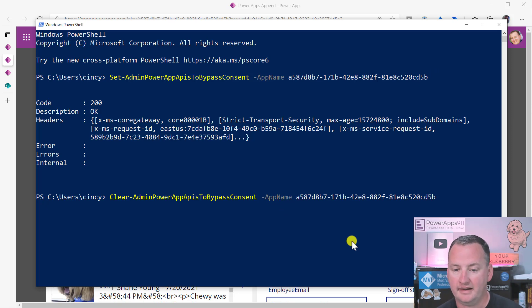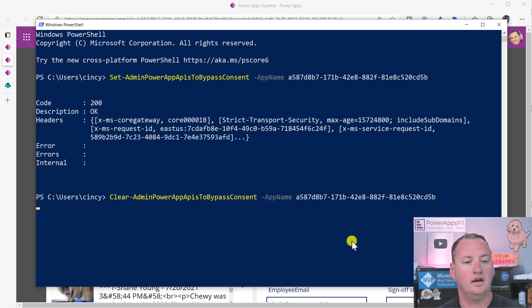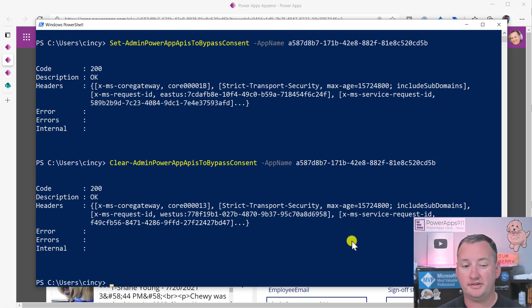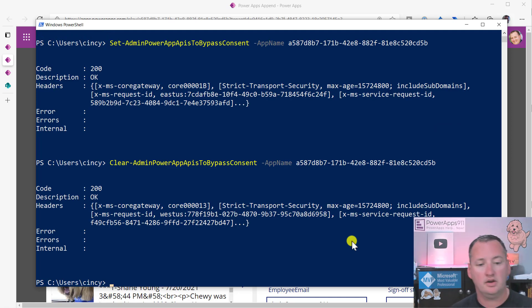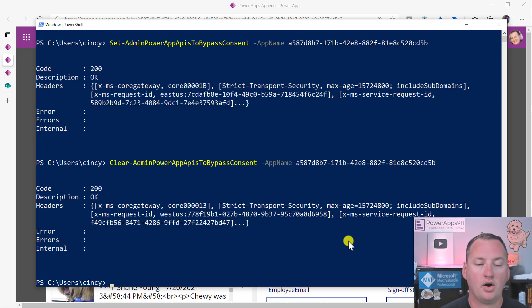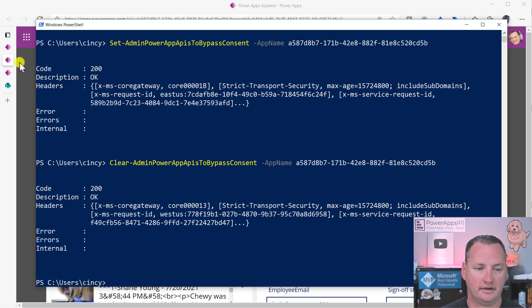And paste that in. Hit enter. Because I'm already logged into the browser, it doesn't force me to log in again. So 200.